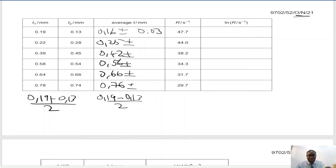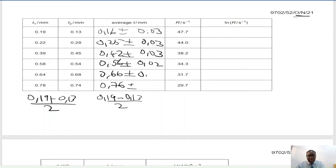The uncertainty values are 0.03, 0.03, 0.03, 0.03, 0.02, 0.02, and 0.02, calculated using that same half-range formula.